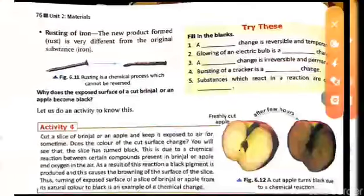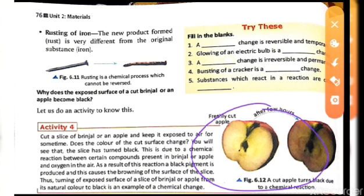Another example where the color is changed is a fresh apple versus a rotten apple. If you leave an apple for some time, its color will change. This is also a type of chemical change.